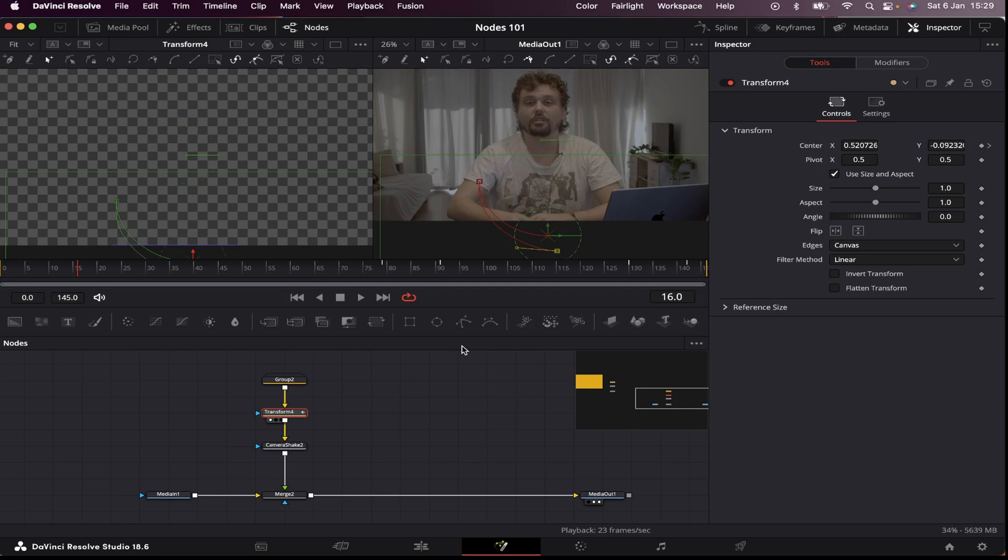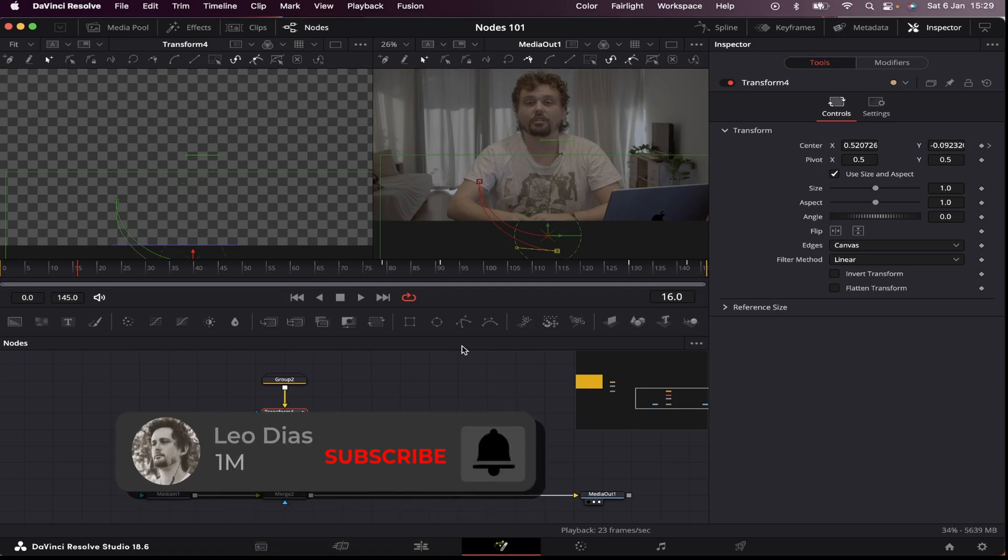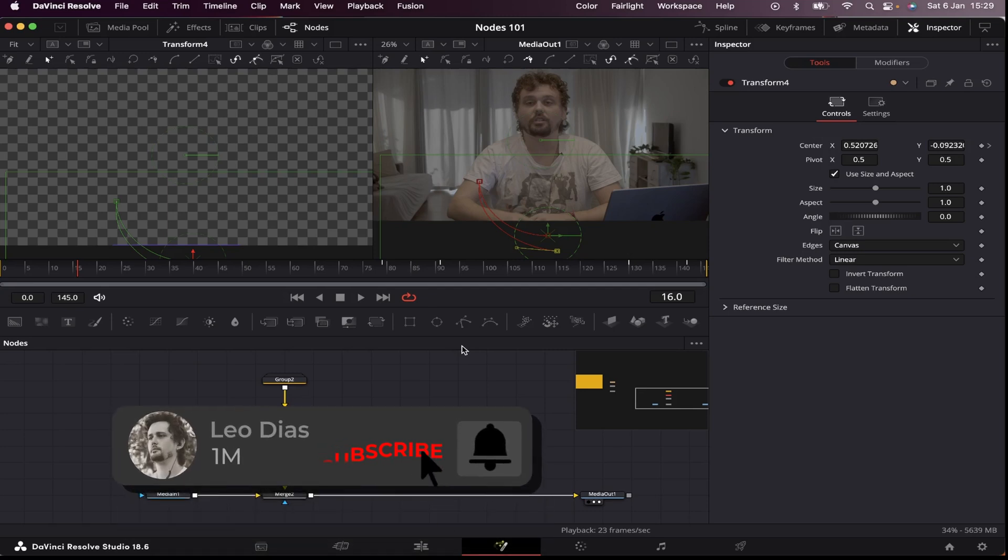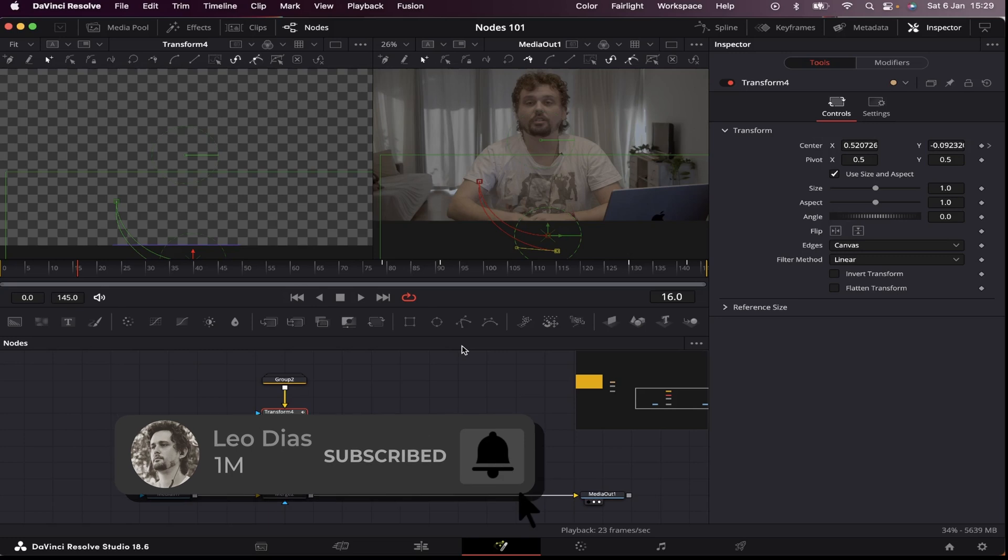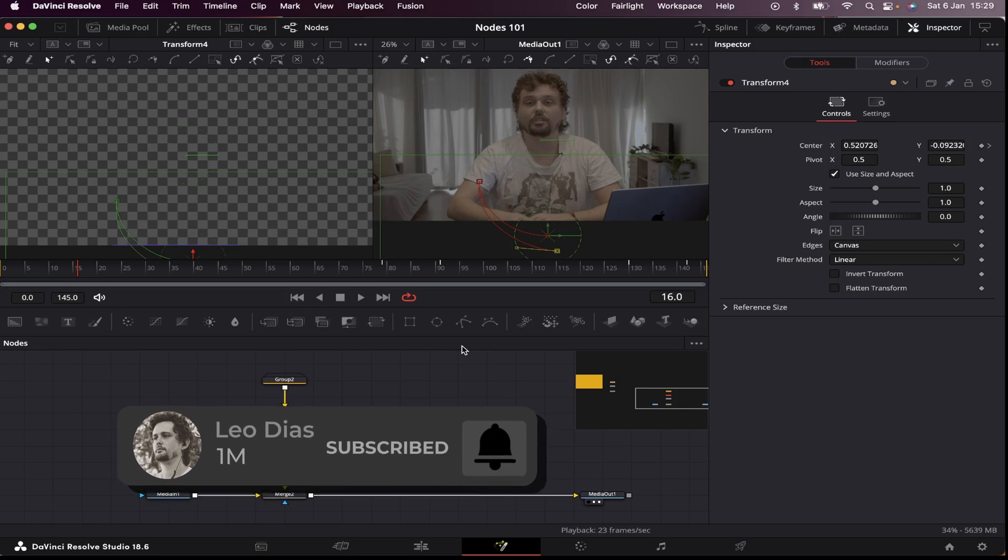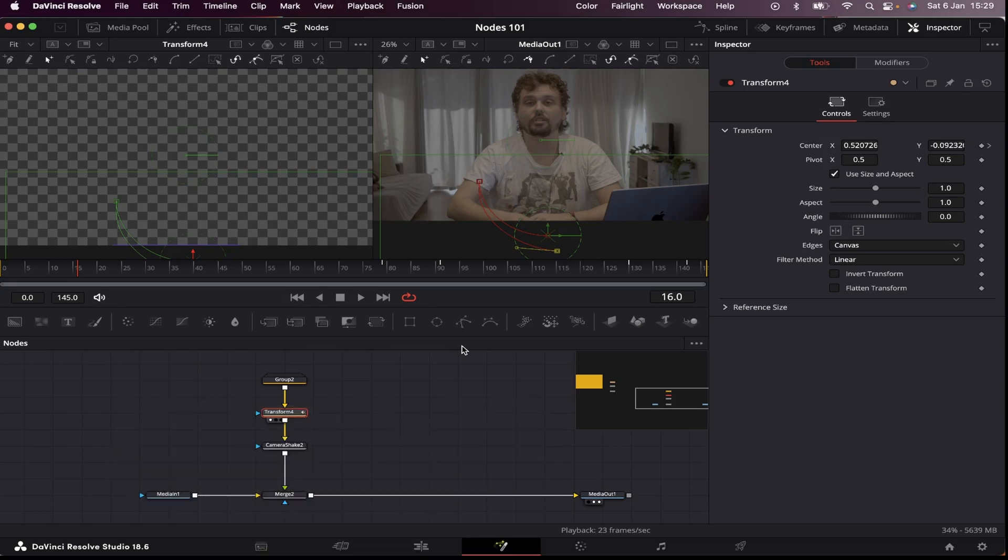And that's how nodes work in Fusion. So if you like this video, make sure to subscribe to the channel. And if you want to learn more about DaVinci Resolve, check out this video that we're showing on our screen right now. And I'll see you there.